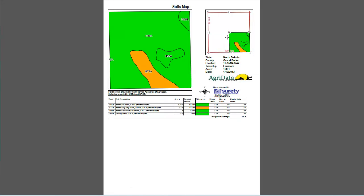The first thing you will notice is that the map will be in color. This will help you visually to evaluate the subject property in conjunction with using the Soil Data Table below.